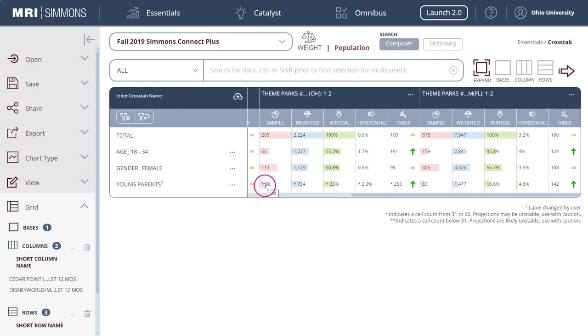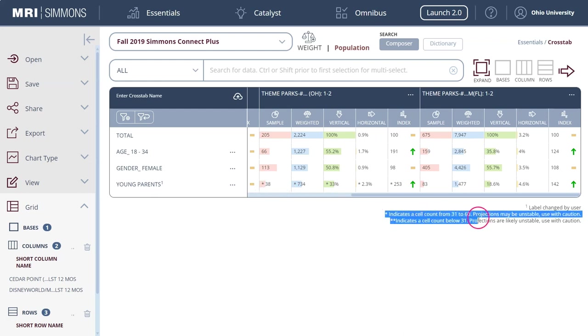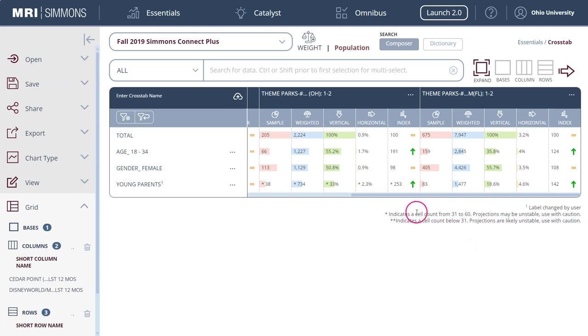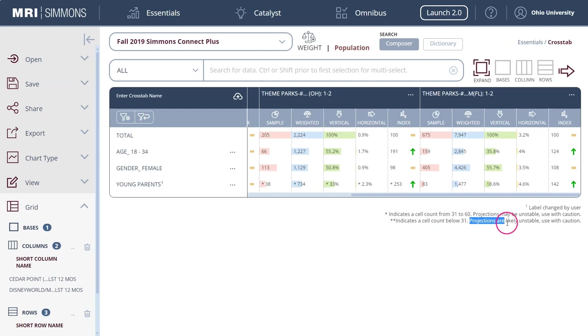Now the issue here is you can see we have an asterisk and if we scroll over here on the bottom right it says the sample size is getting kind of small. That's what it means by the cell count is between 31 and 60, projections may be unstable, use with caution. If you get below 31 it's basically projections are likely unstable, so you're getting to the point where the data is not really viable.